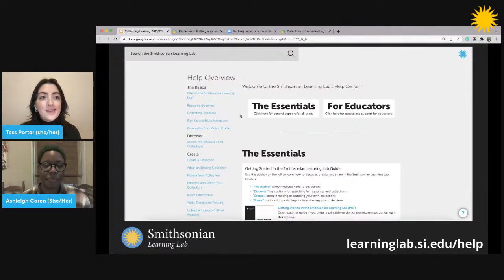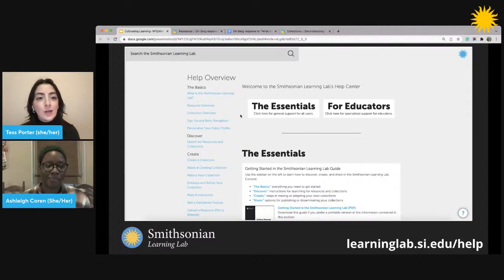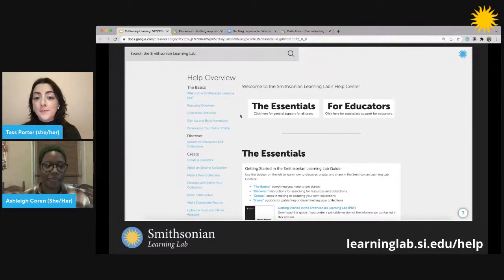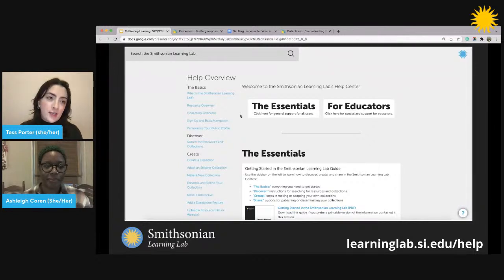On the Help Center, you'll find step-by-step instructions on how to do everything on the lab — like search for resources, like some of the ones Ashley is going to be sharing with us today, create collections of your own to engage students with these resources, and more. On this page, you'll also find all of our upcoming webinars, just like this one, and all of our archive sessions.